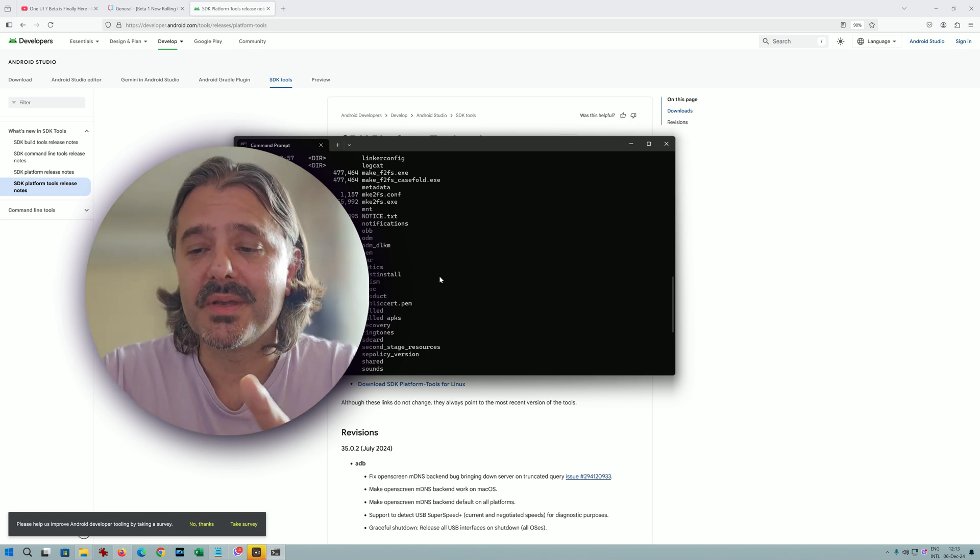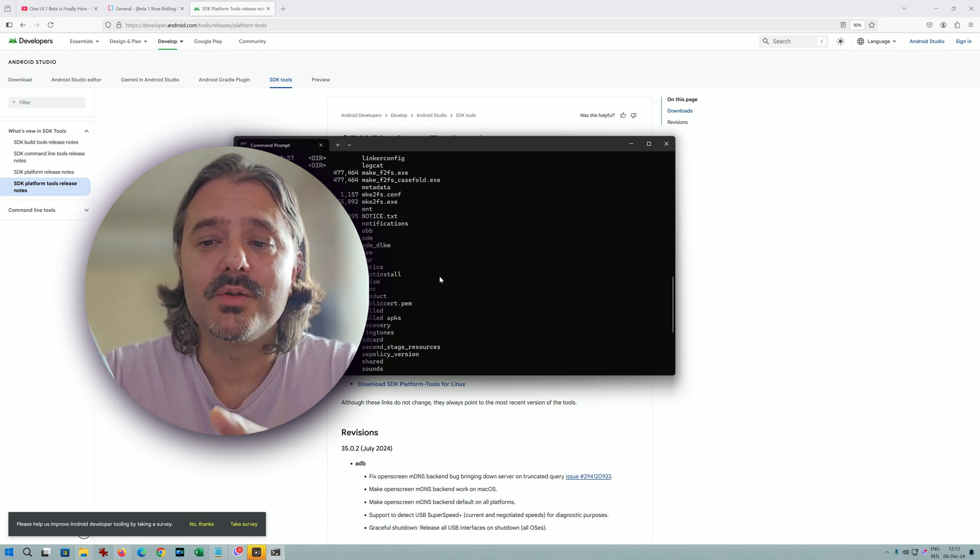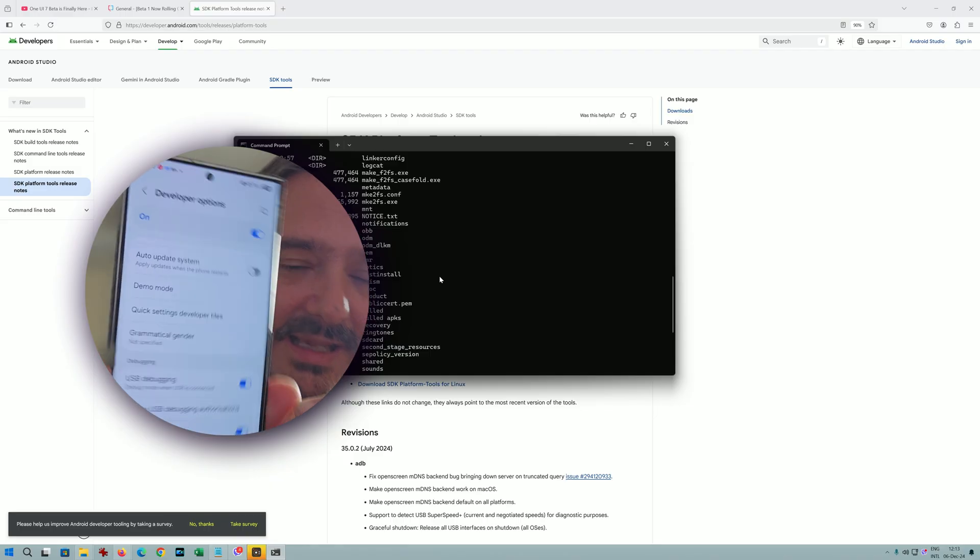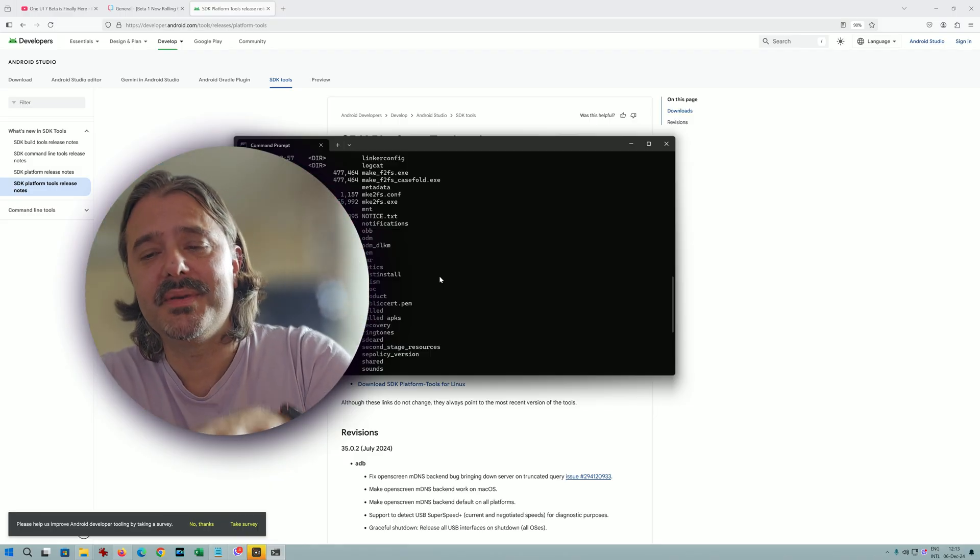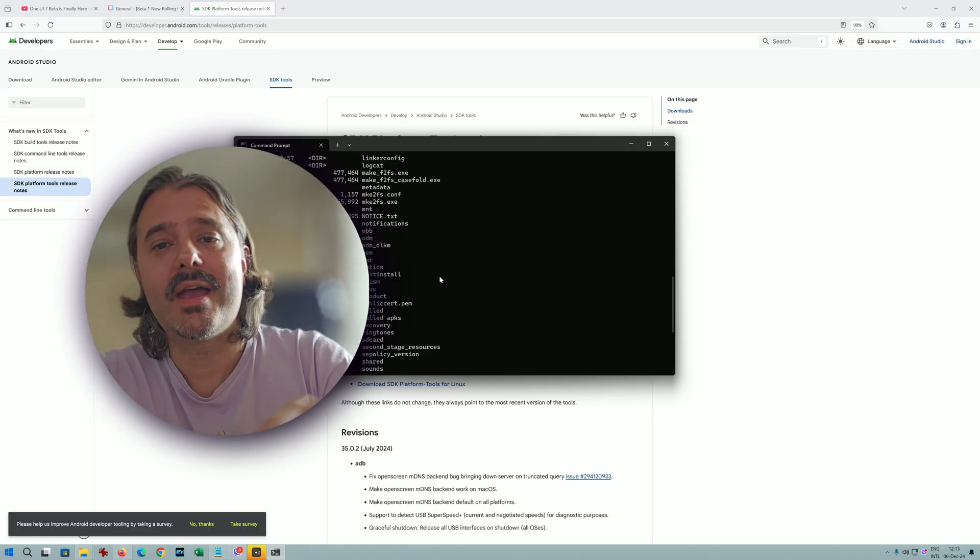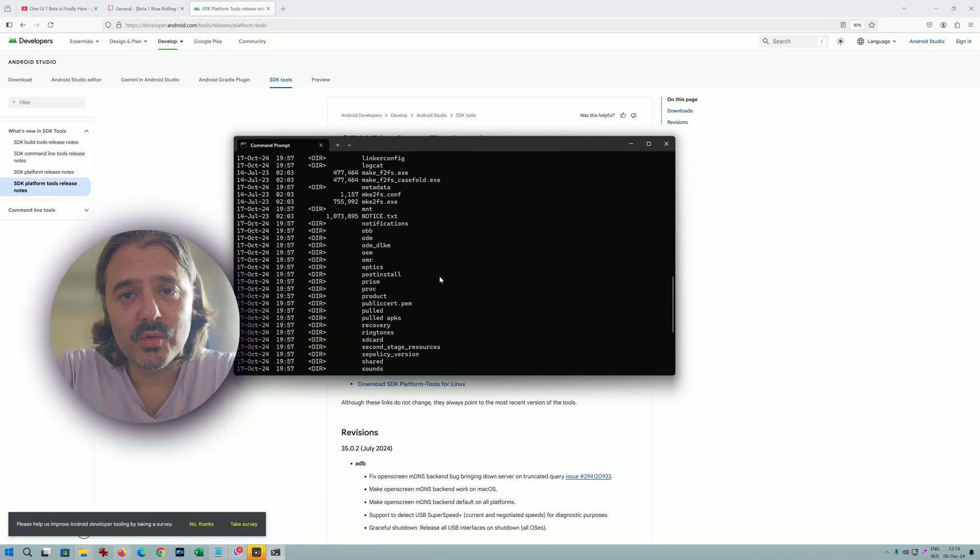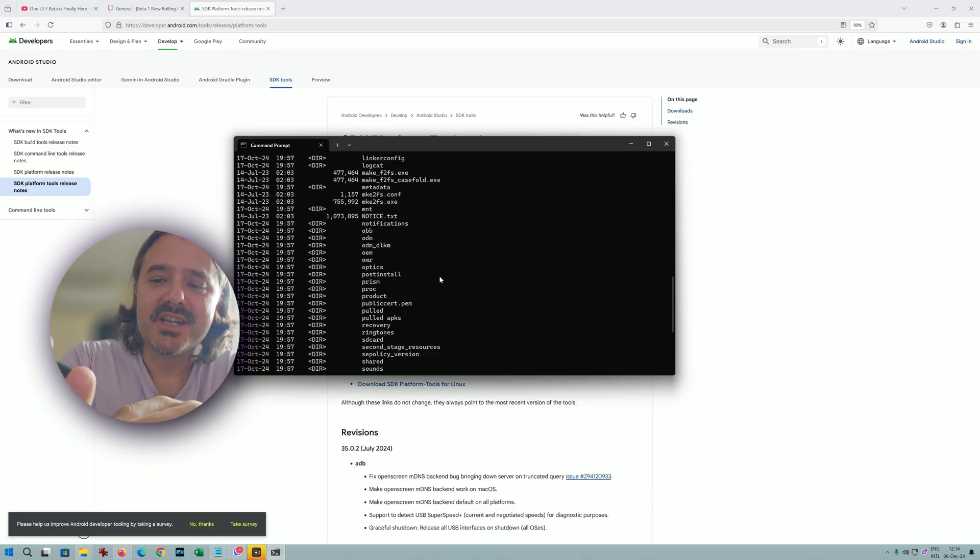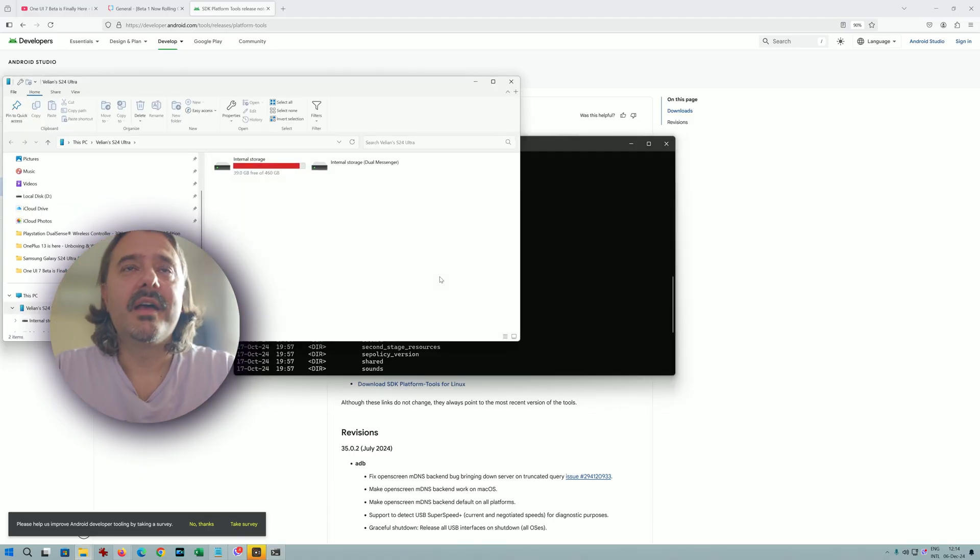Then developers options are going to be enabled. Then guys, you need to turn the USB debugging on. There is something called USB debugging. You have to click this on. Then you need to hook up the USB cable to your PC. Just connect it to the phone.